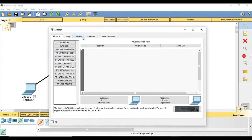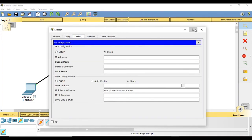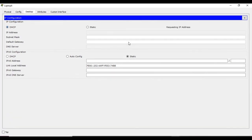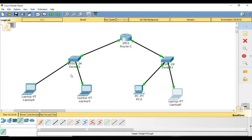The DHCP assigned 192.168.1.2 because the IP range for that interface was 1.0, so it selected the next available address and the subnet mask is given automatically. Click the last laptop, go to IP configuration, select DHCP — it automatically receives 192.168.1.3. If you keep adding PCs to either interface, it will automatically assign them the next available IP address. This is how you configure DHCP on systems in a network.